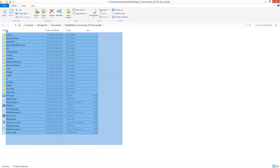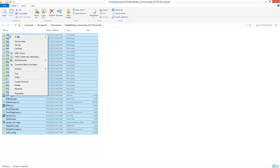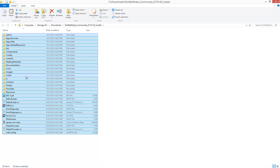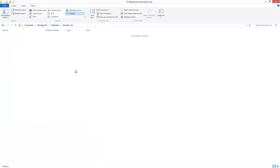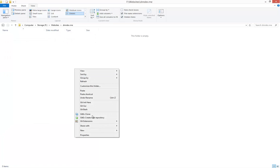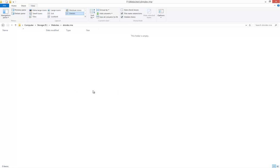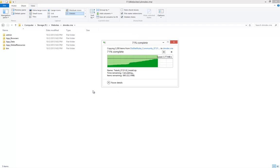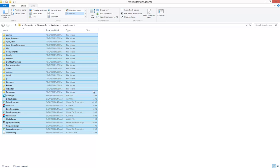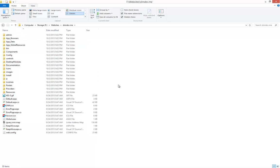You can select all of those contents, right click, choose copy, and we're going to go into that dnndev.me folder and choose to paste. This will copy all of the files that are necessary to run our DNN website into that dnndev.me folder.